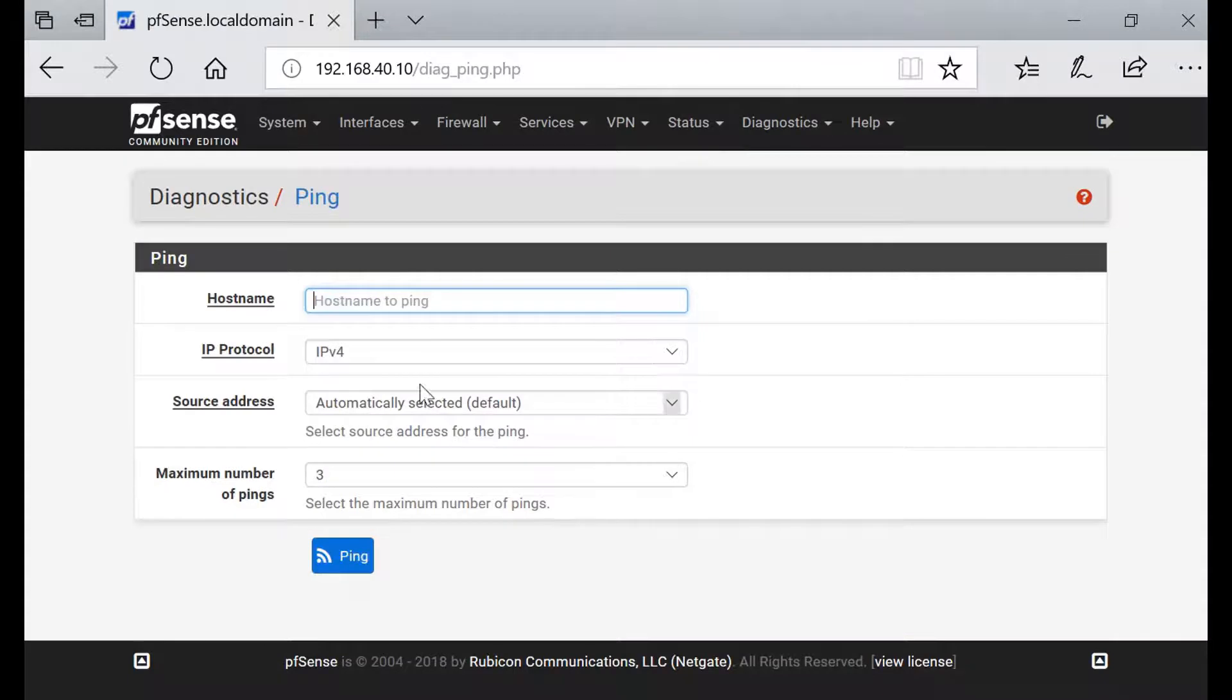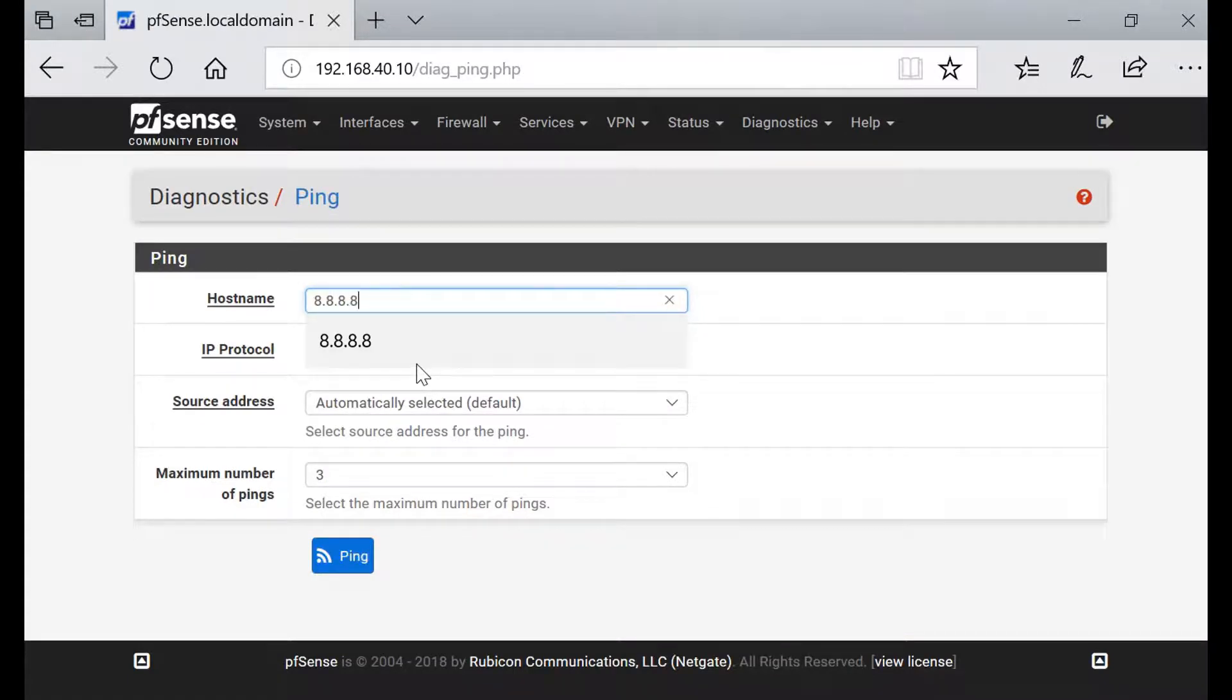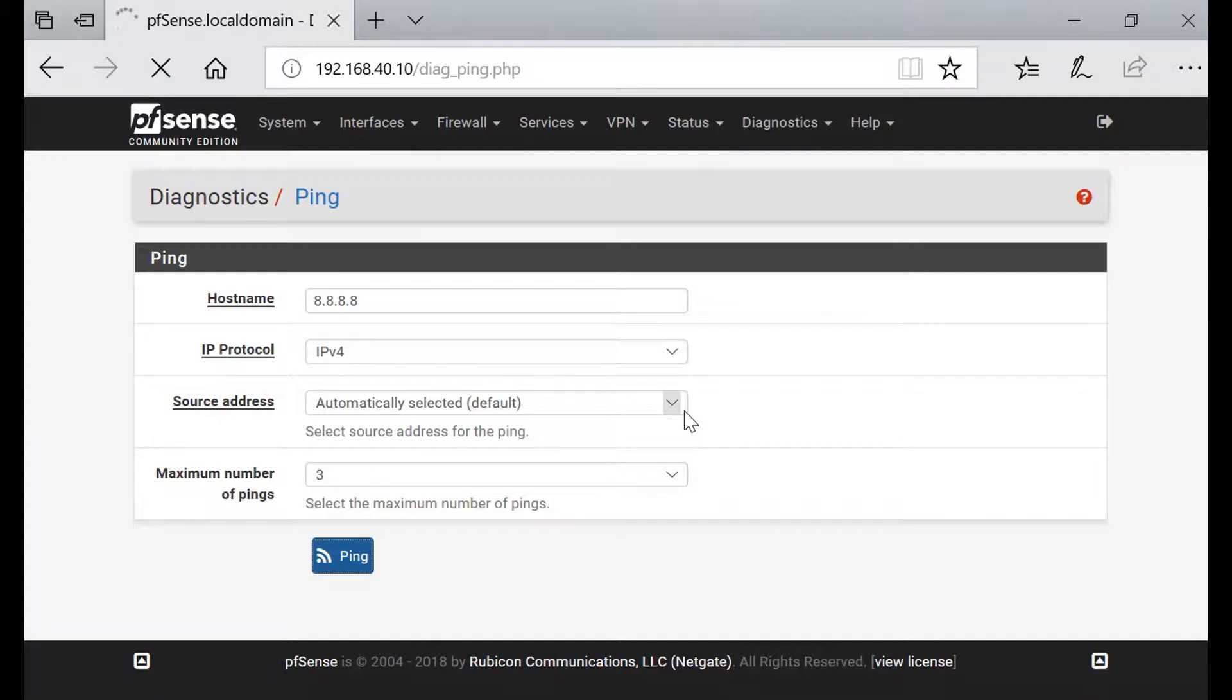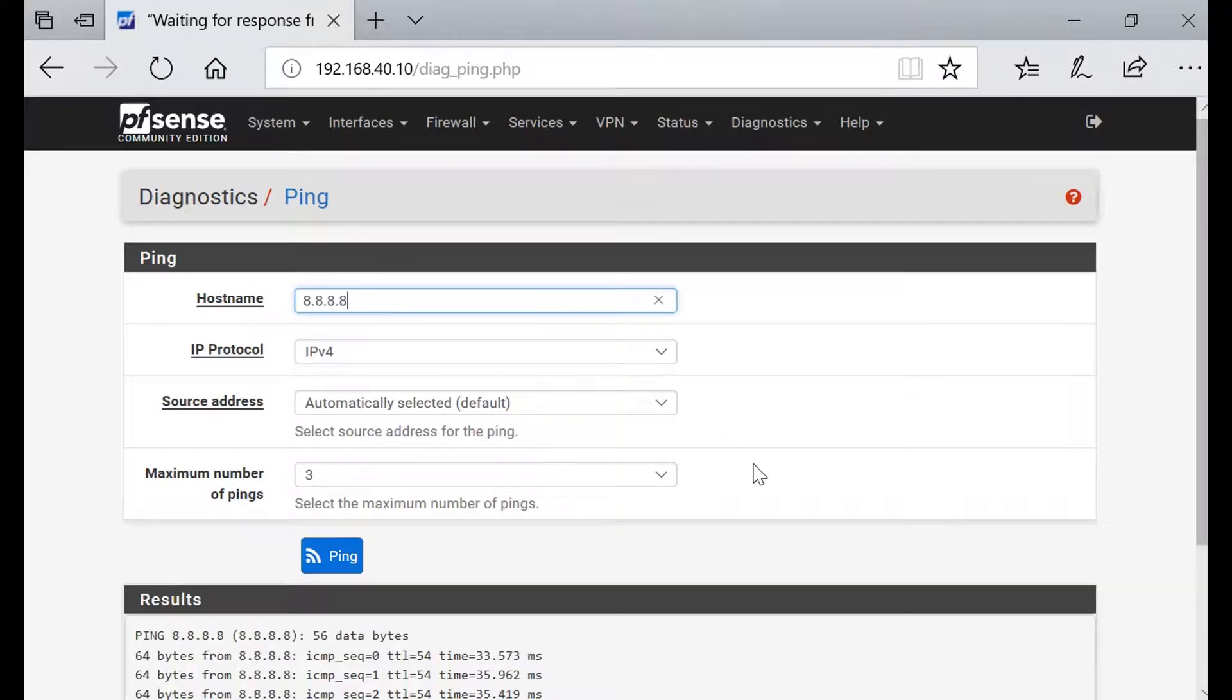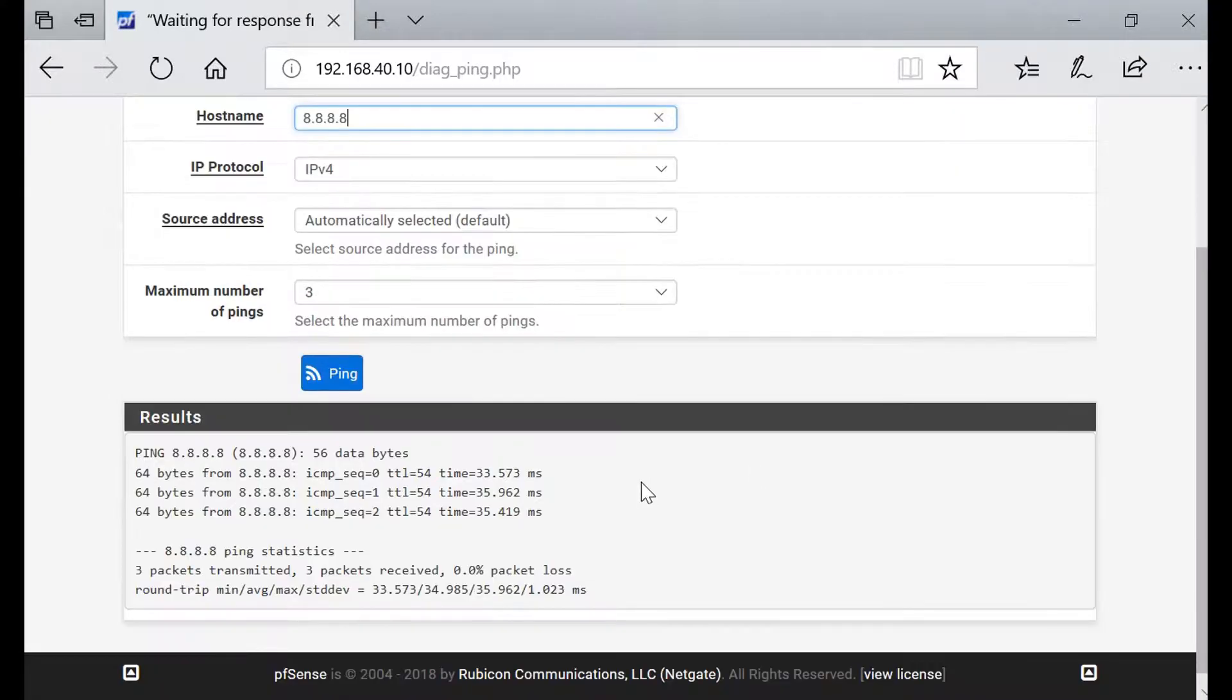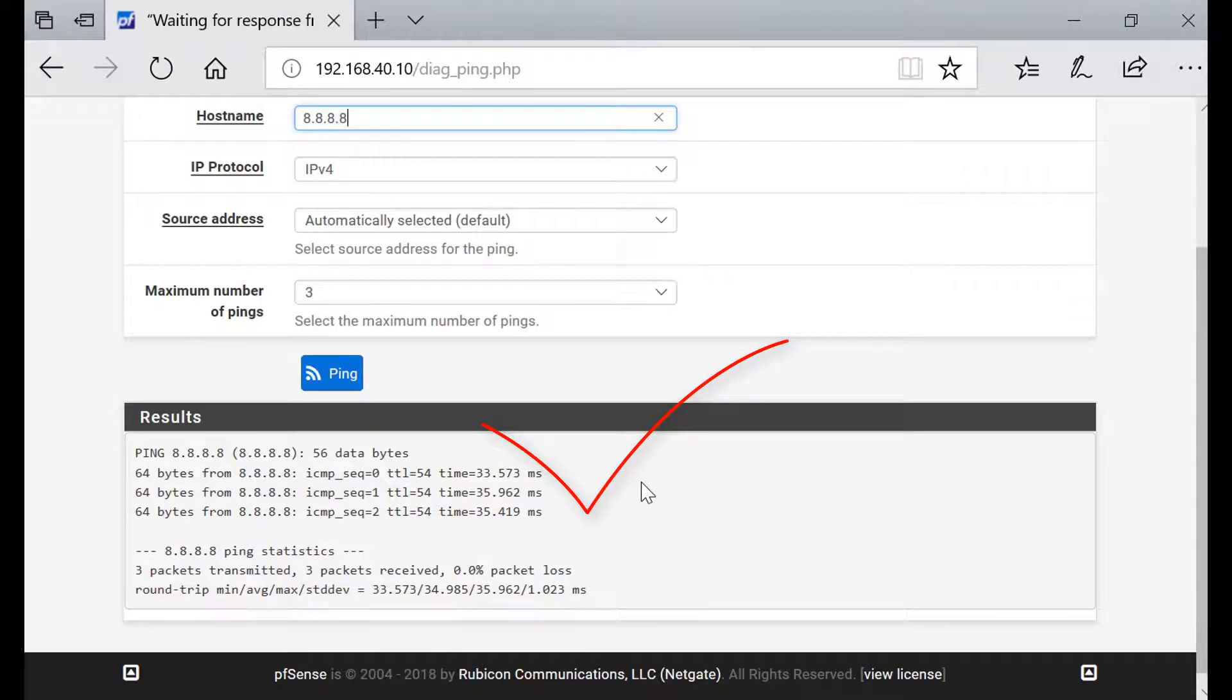Let's try 8.8.8.8, ping. There you go, so now it's a static IP address and it's connecting to the internet as well.